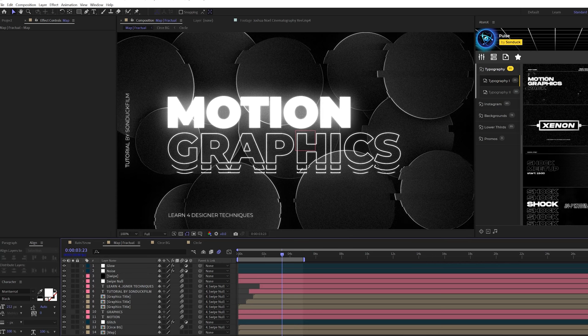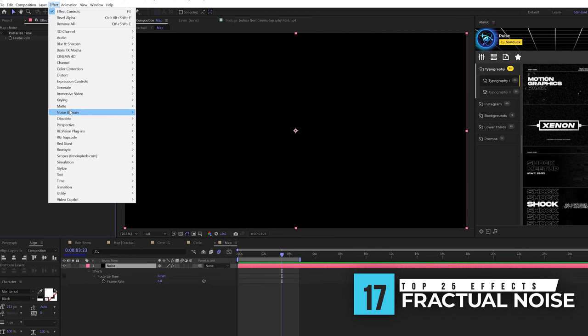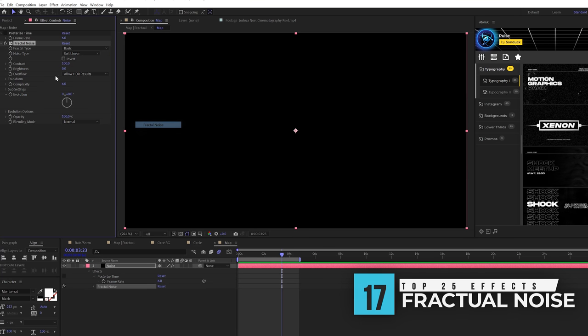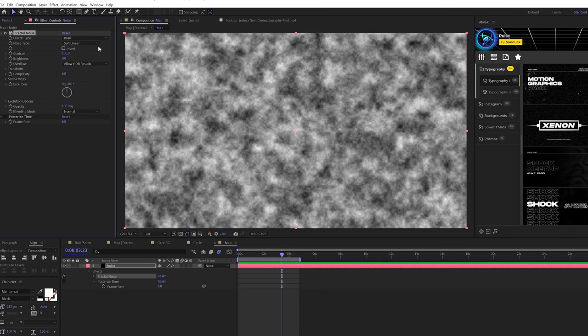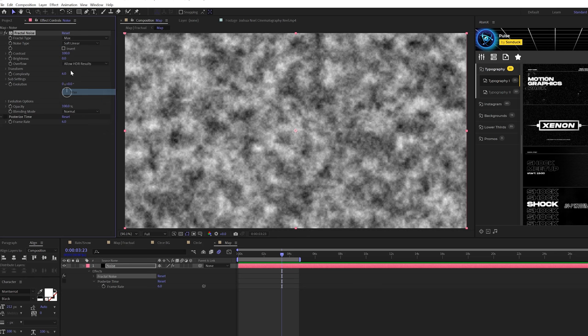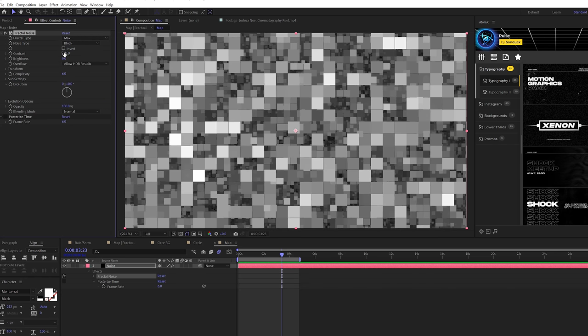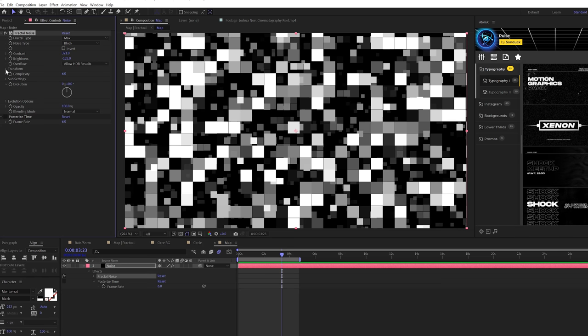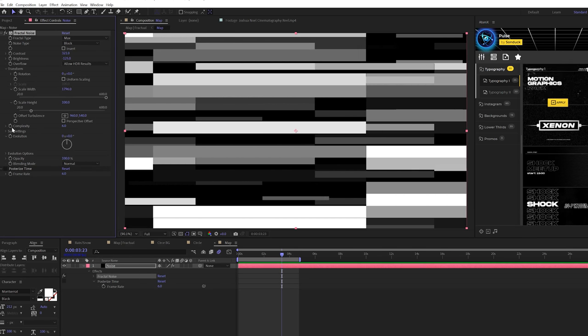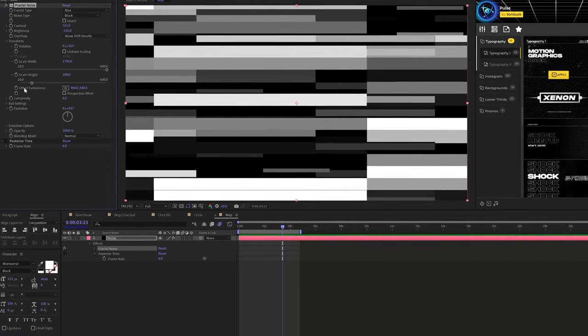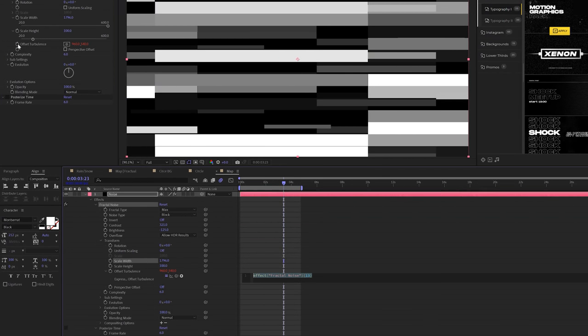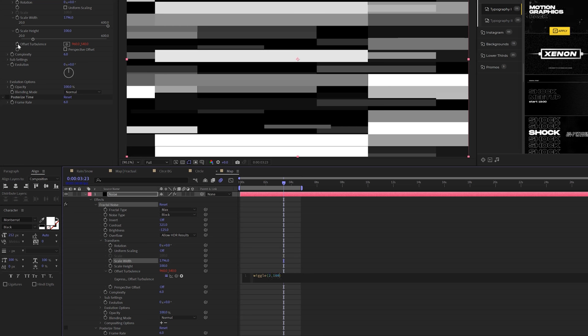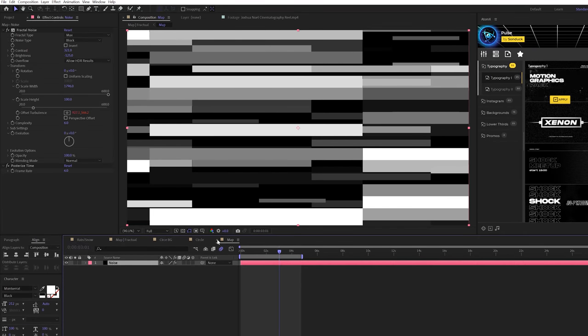These next two effects, I'm going to use them working together, but there's just so many different ways to use them, especially for this effect called fractal noise. You go to effect noise and grain, and add fractal noise. I'm going to use this to create a really cool glitch effect. But there's so many different uses for this for fog or particles, and just for using as a map. We'll come here, change this to max, set this to block and increase the contrast, bring down the brightness, come here to transform, uncheck uniform scaling, increase the scale width, and you can animate the offset turbulence to be like a wiggle open parentheses 2 comma 100.